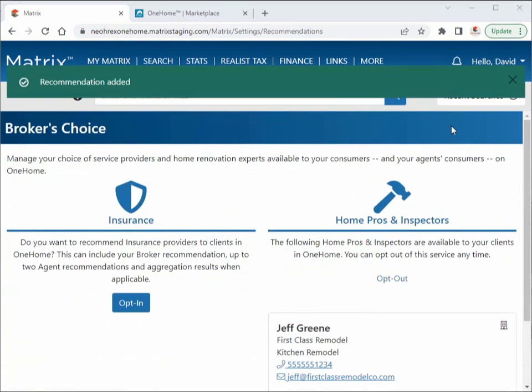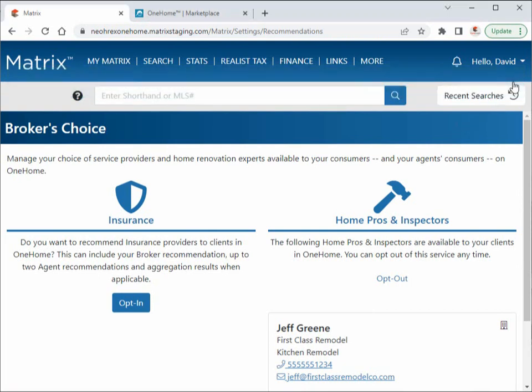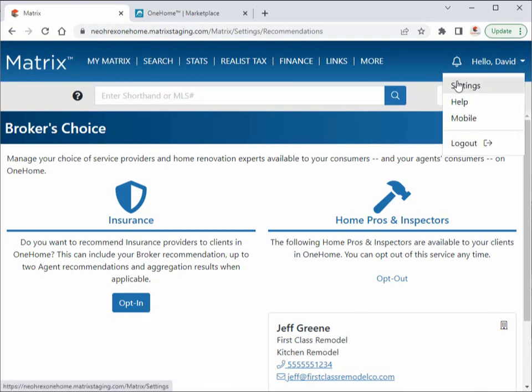In the second scenario, we're going to add another recommendation, but this time we're going to add it as an agent in the same brokerage. Again, we'll do this by first navigating to your settings section from the utility menu.